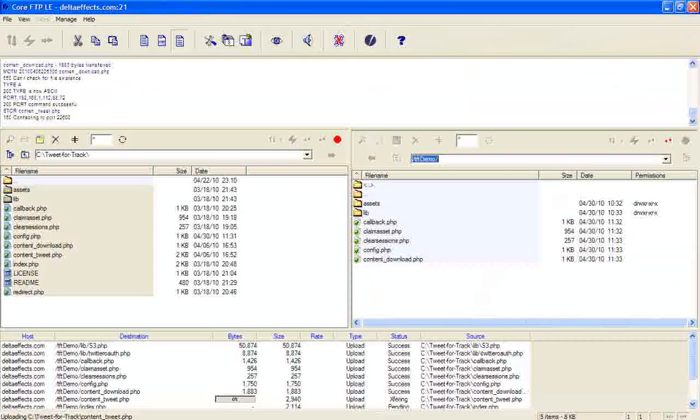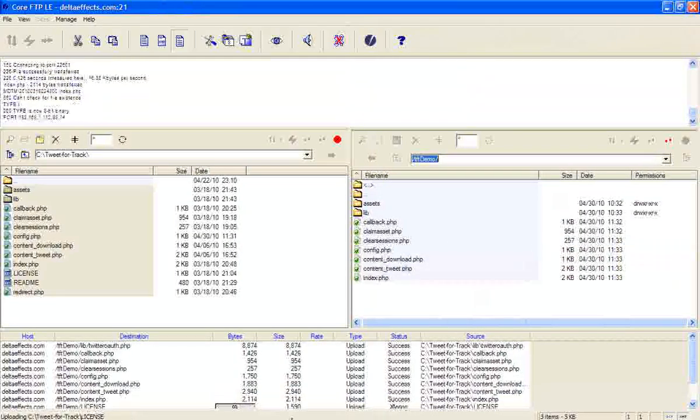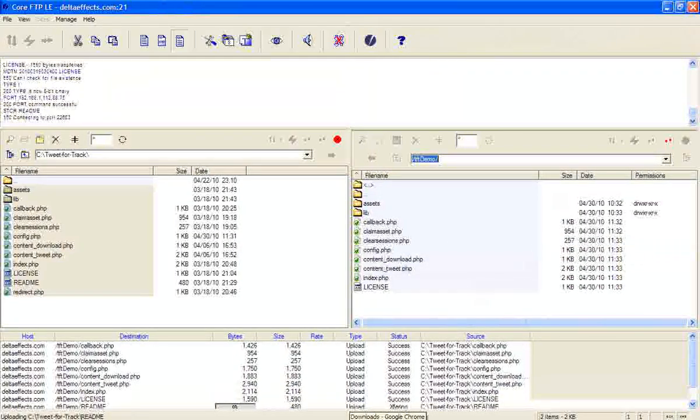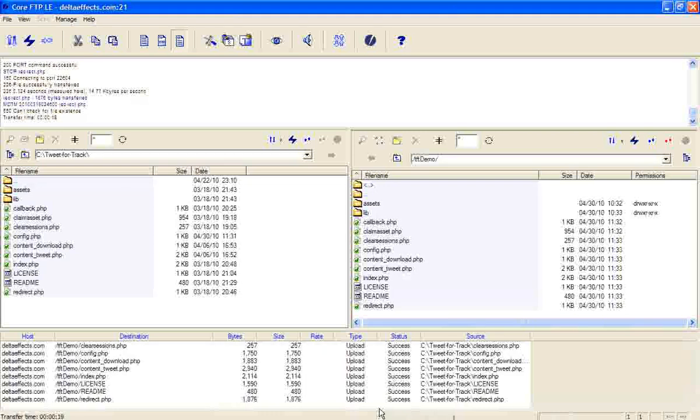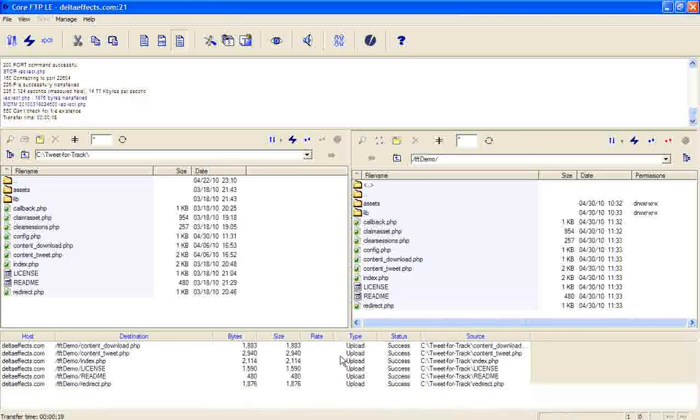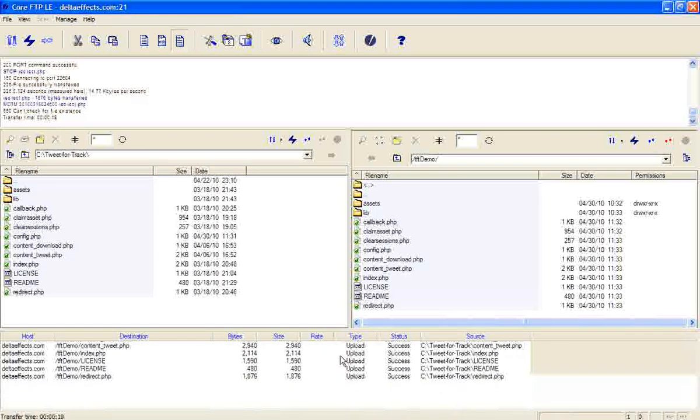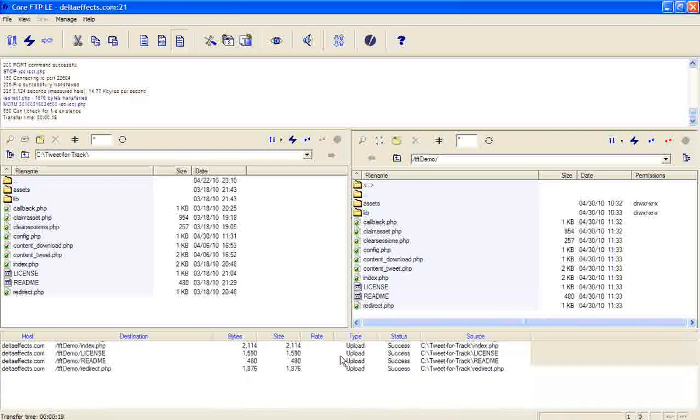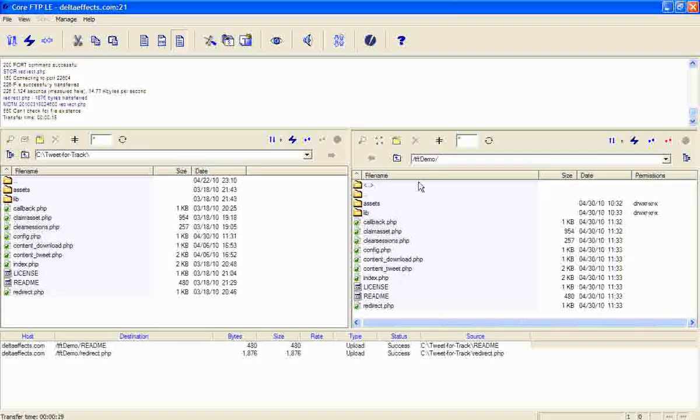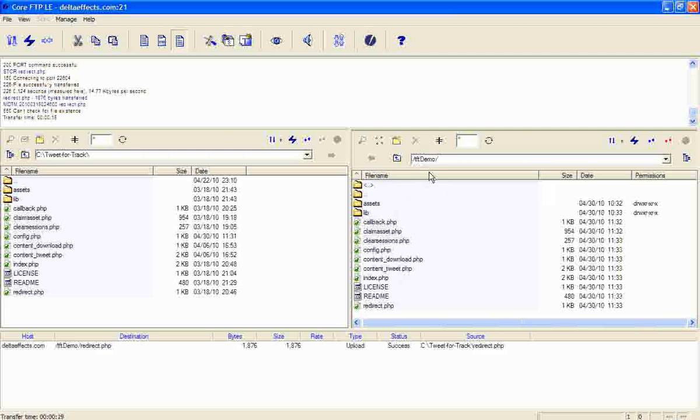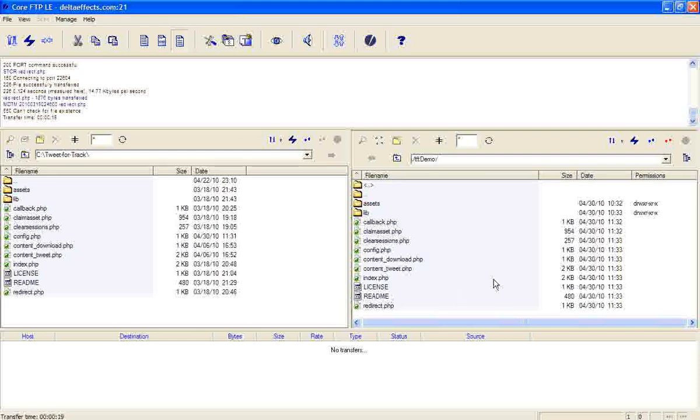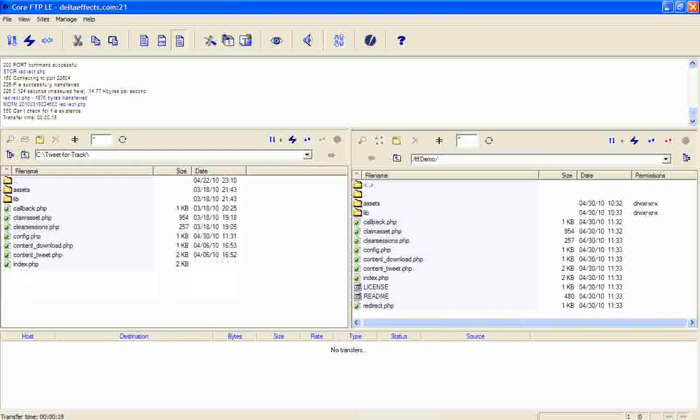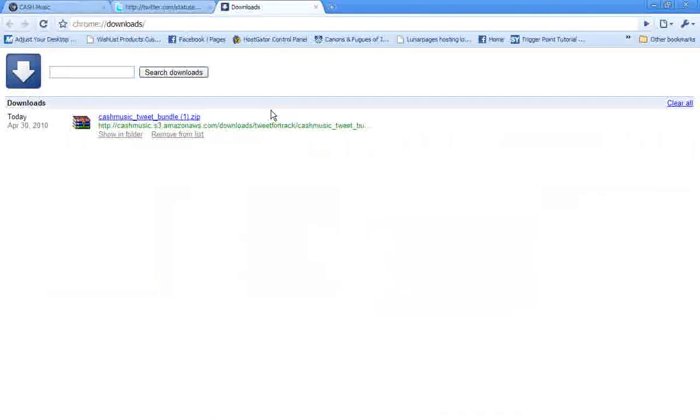Close this while we're waiting. So we're just moving the files from our local machine to the server. And we put them under the tftdemo directory. And when we go to tftdemo in the web browser, it's going to open up this index file by default. So everything's been uploaded.